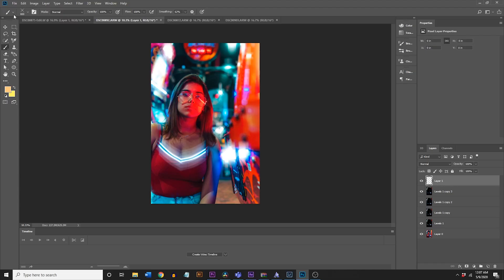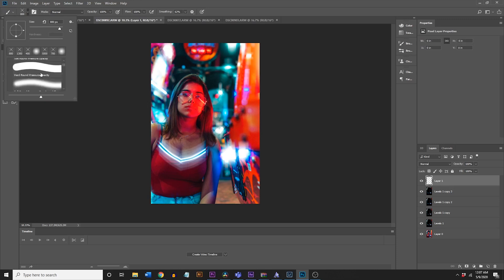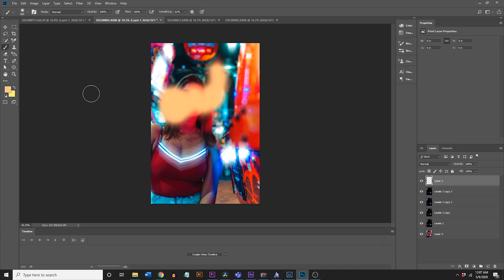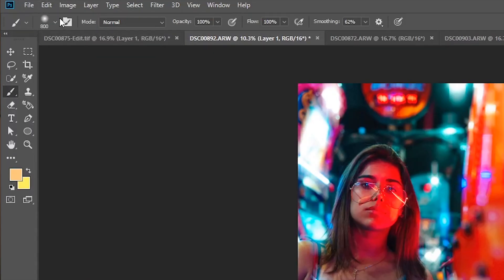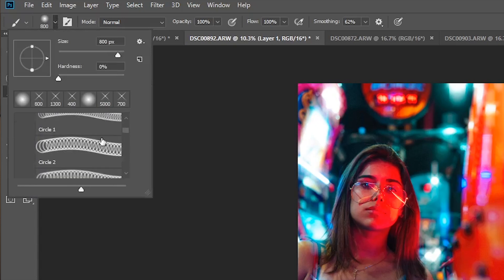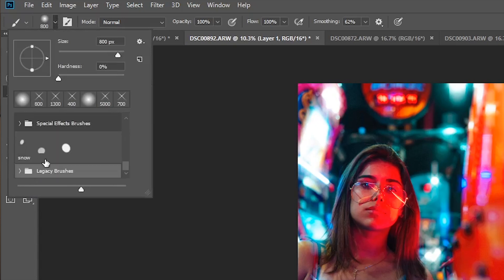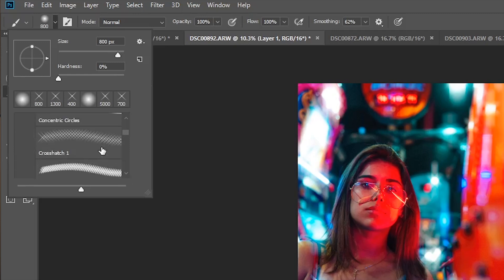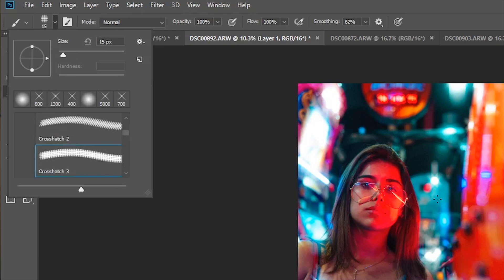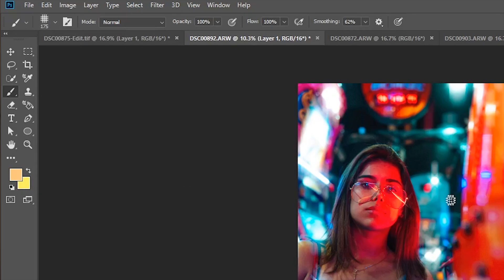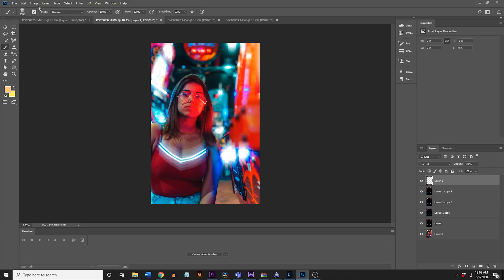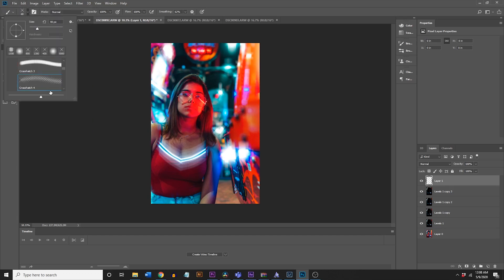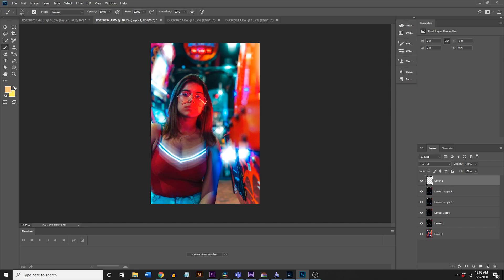Another way: make a new layer, select the Brush tool. By default it won't look like a star filter at all. What you want to do is scroll all the way down in the brush picker until you find Legacy Brushes — turn them on. Then go to Crosshatch 4. That's the brush I've been using.